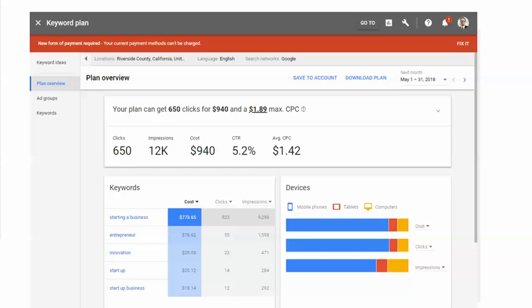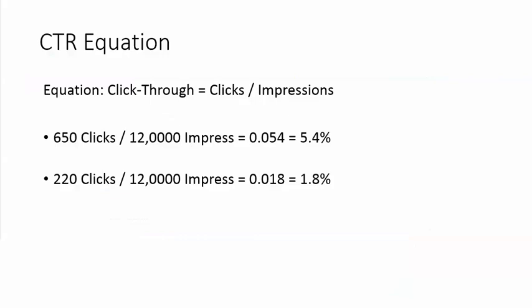In this example on Google AdWords, we have 650 clicks that came from 12,000 impressions. Our click-through rate is then 5.2%.